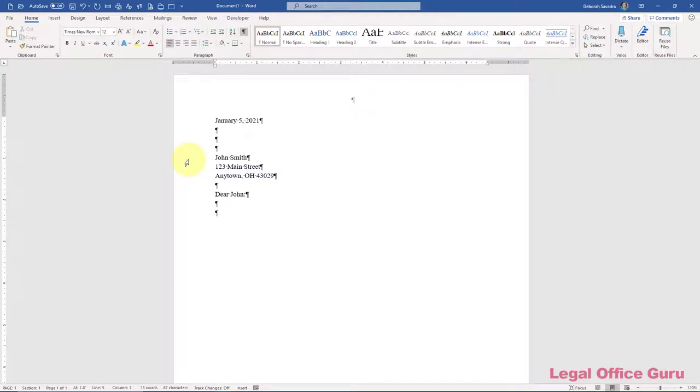One of the most basic functions in Microsoft Word is printing envelopes and labels. You'd think that such a basic function would be intuitive. It's not.